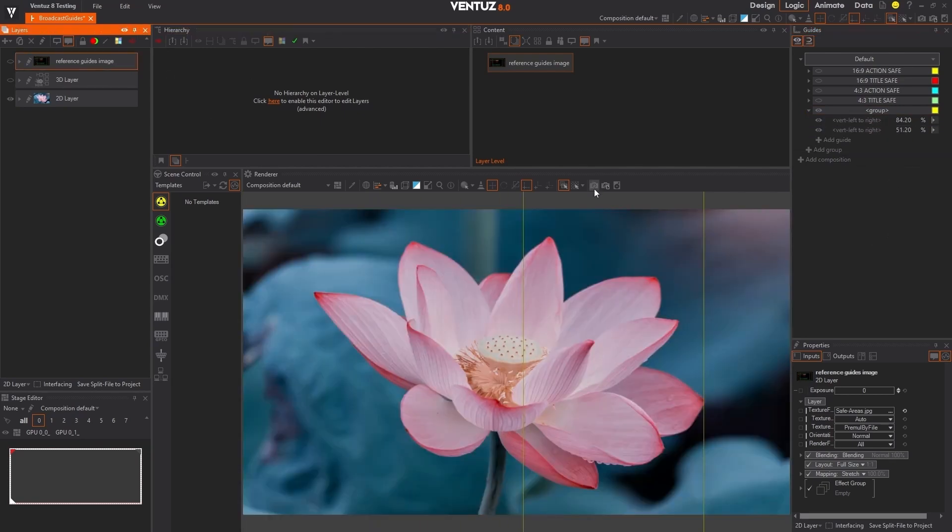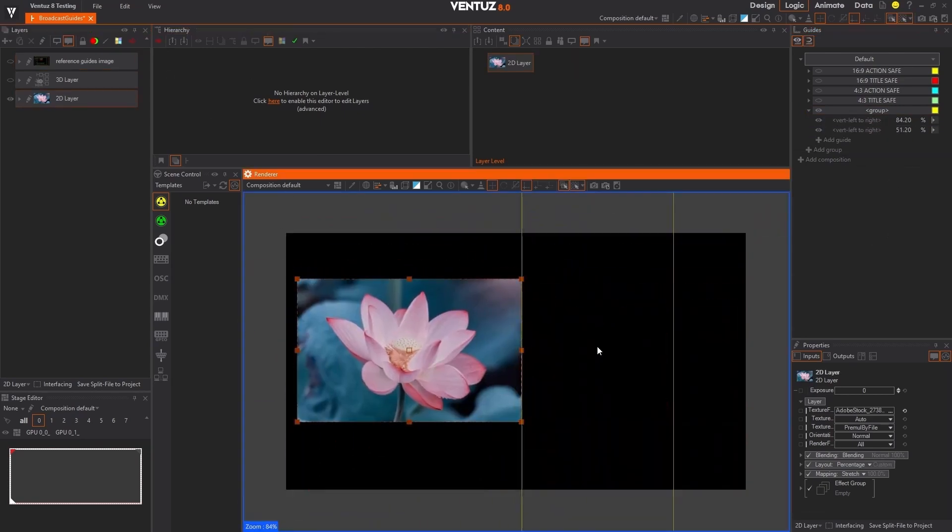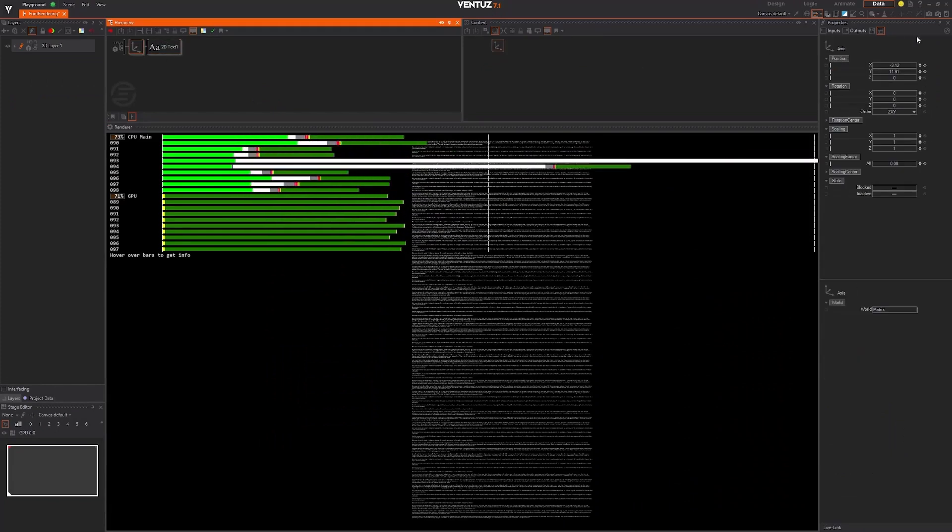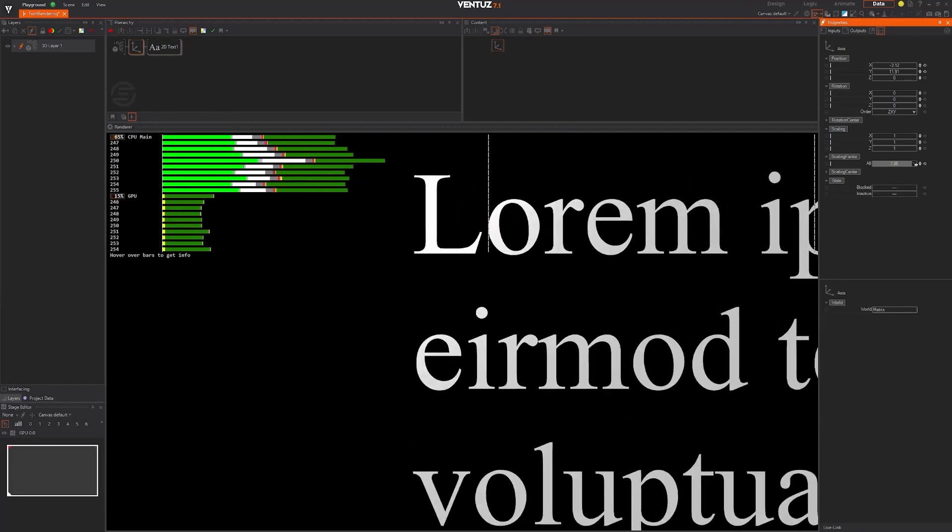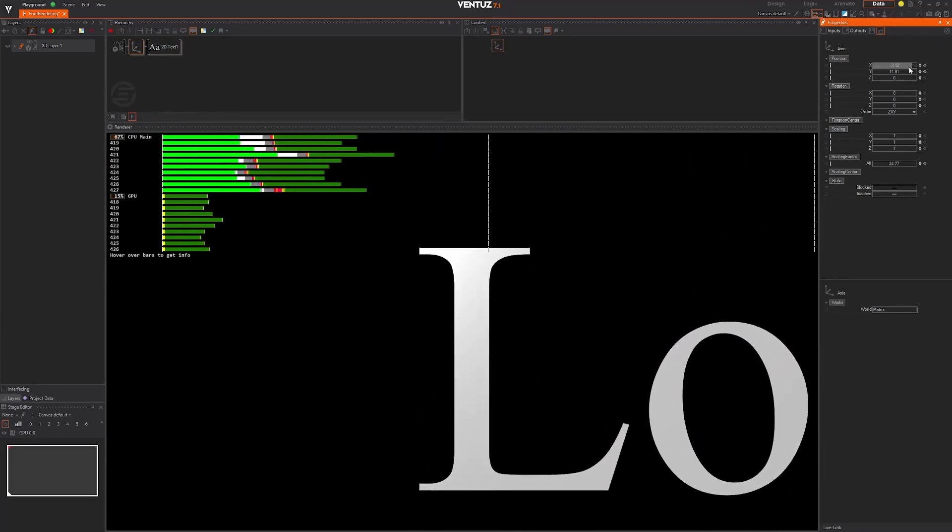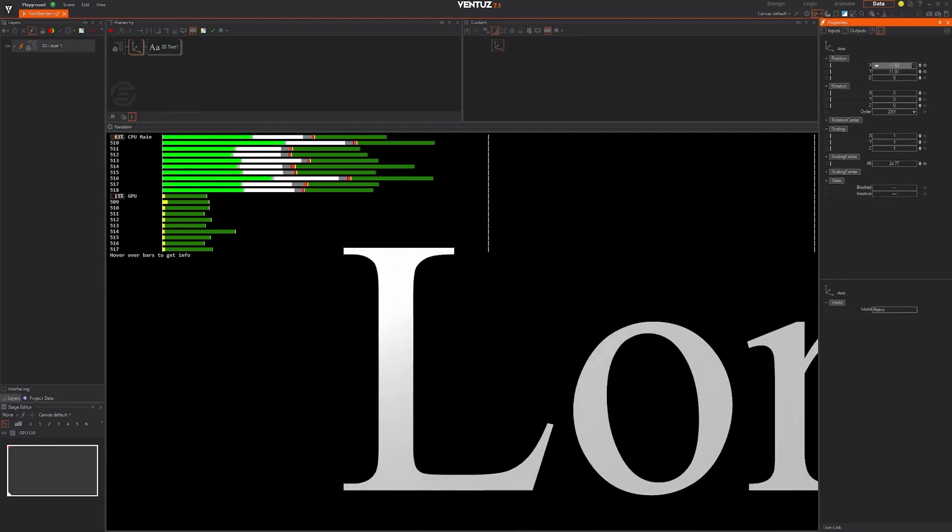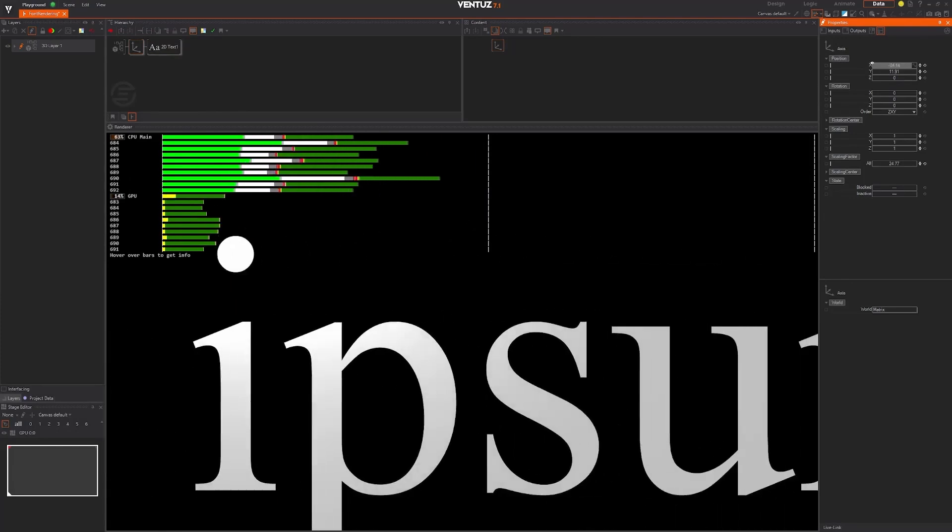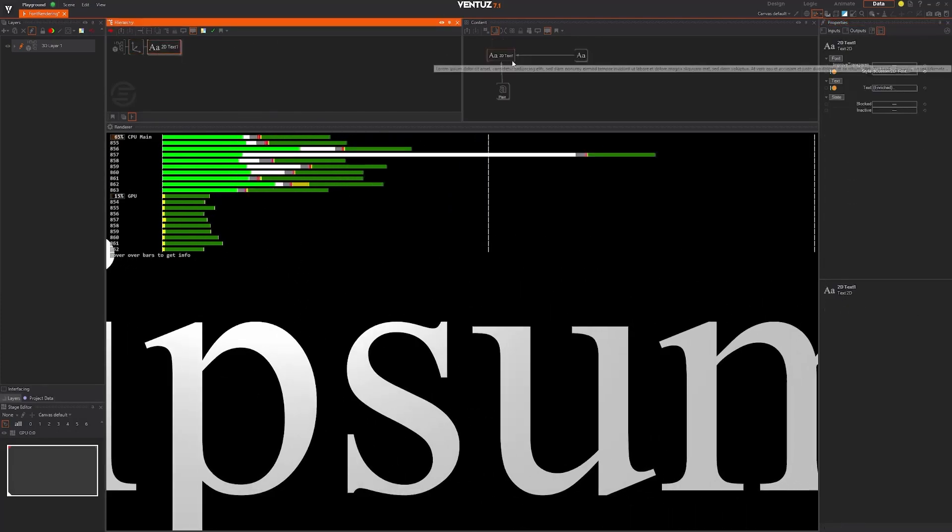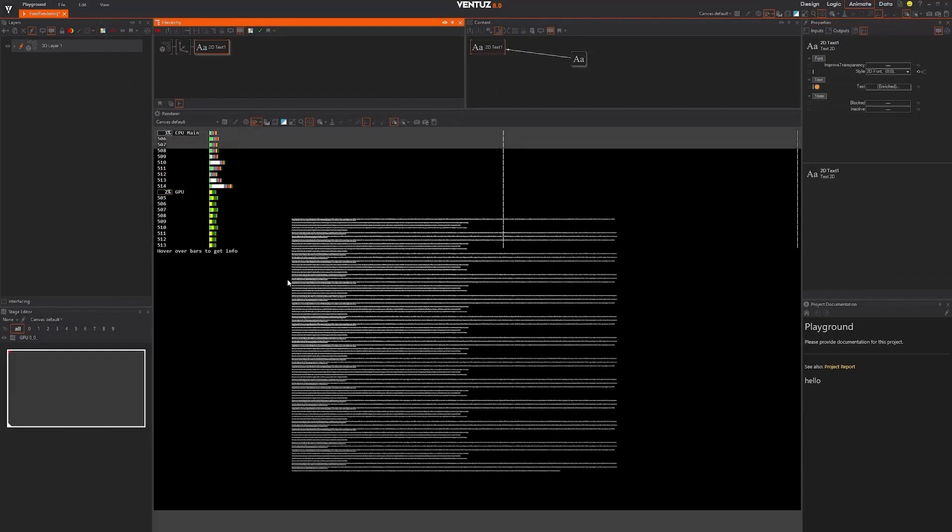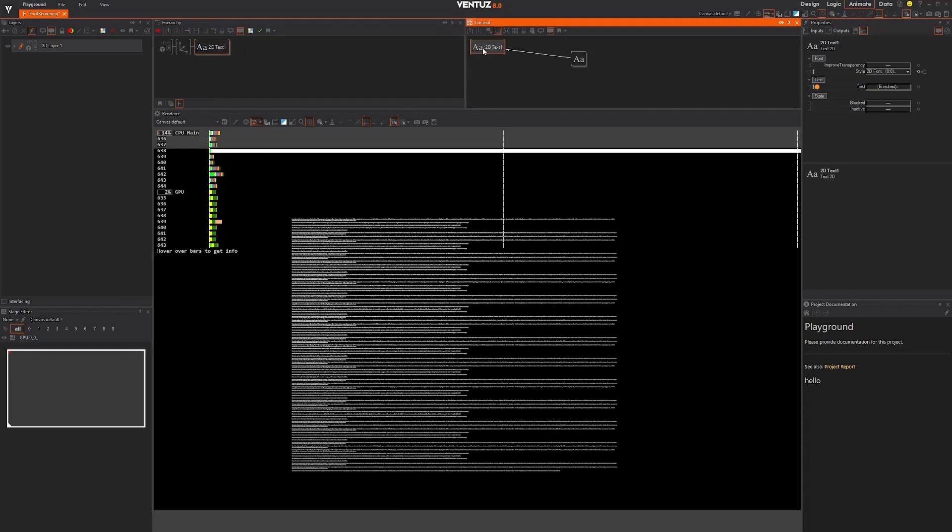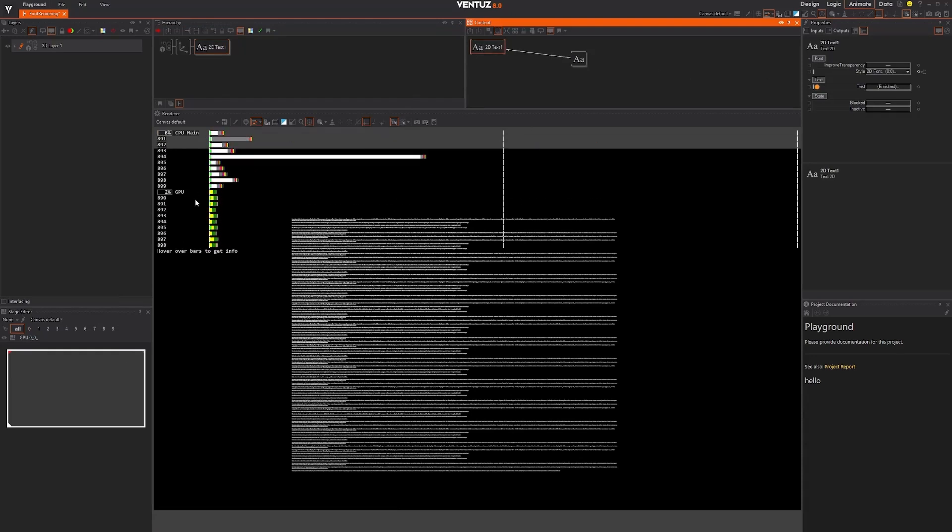Text rendering has dramatically improved. In this scene we are displaying 8,000 characters with Ventus 7.1, which has a significant negative impact to the performance. But if we open the same scene in Ventus 8, our new rendering technique not only uses a fraction of the performance, but you can see the quality is just as good as the old version.